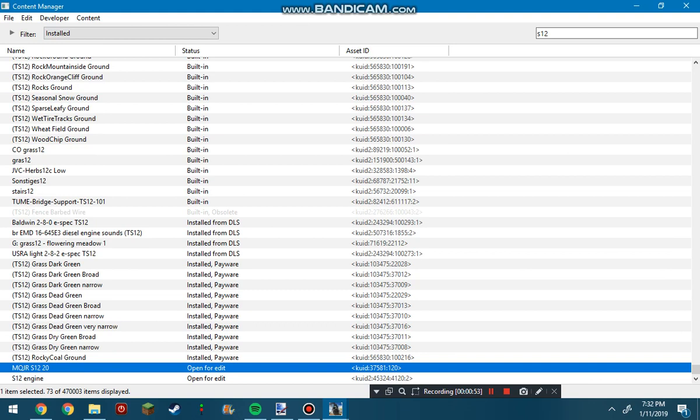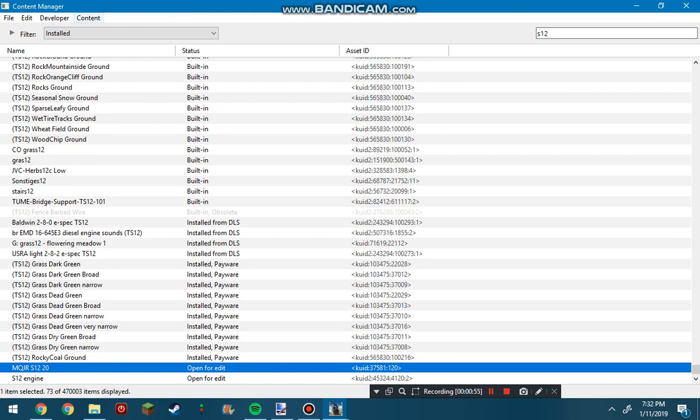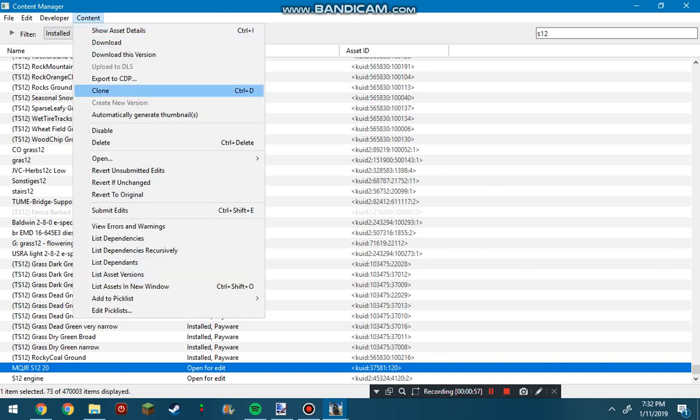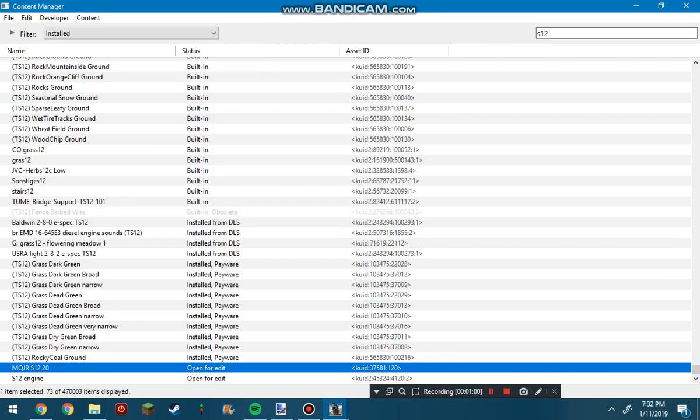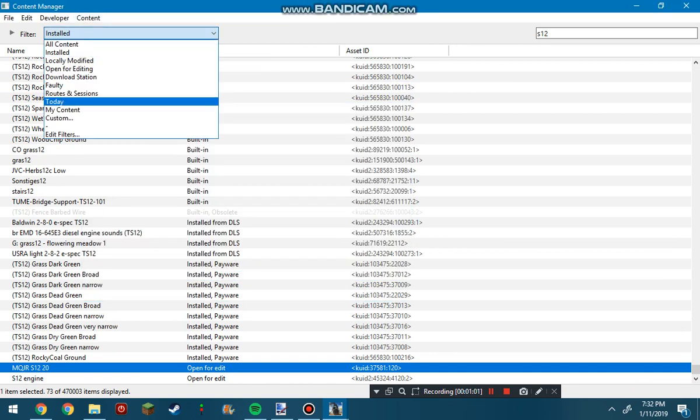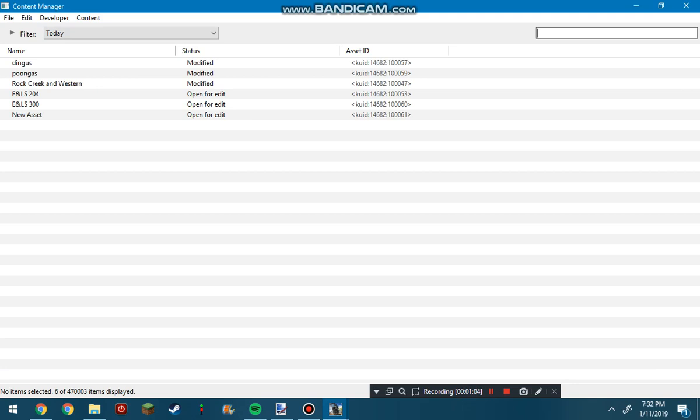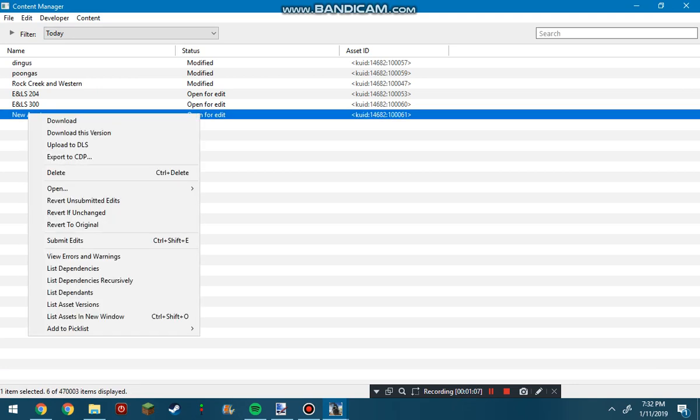Once you do that, go up here to content and click clone. Once you clone that, you can go to today, get rid of your search, and it will be called new asset.